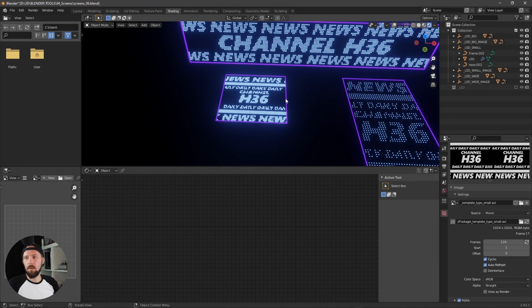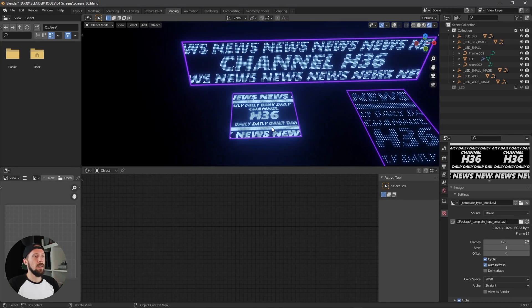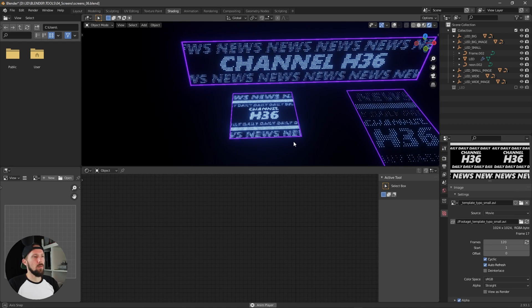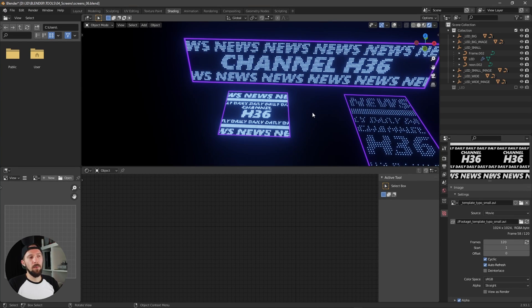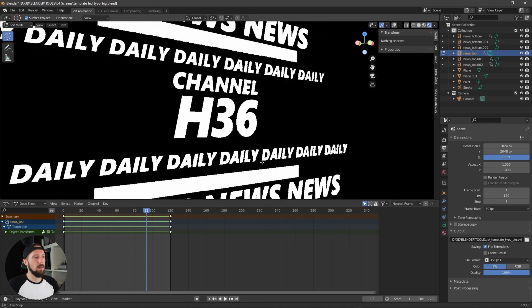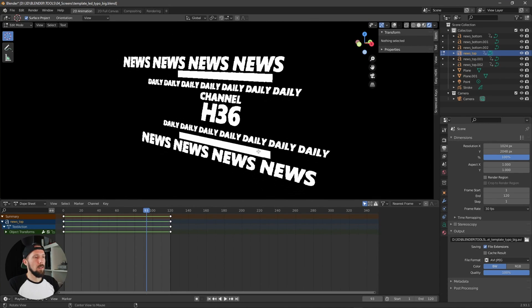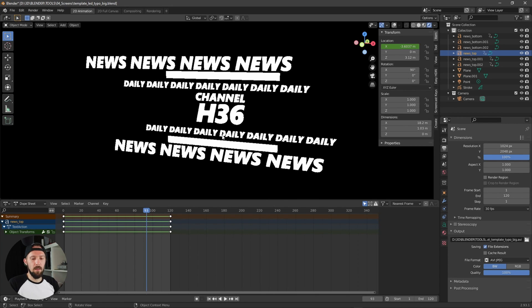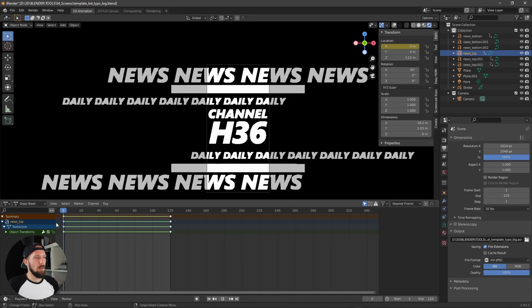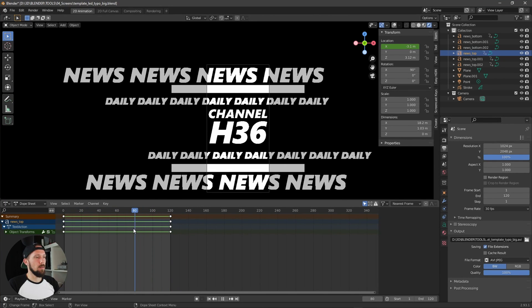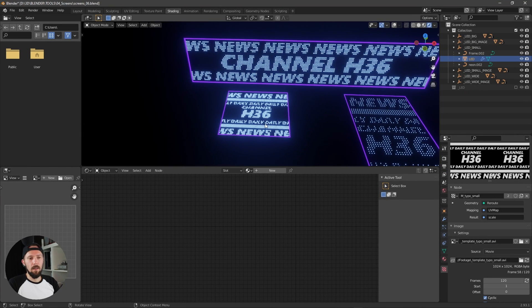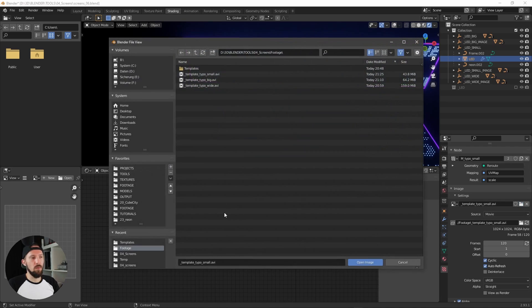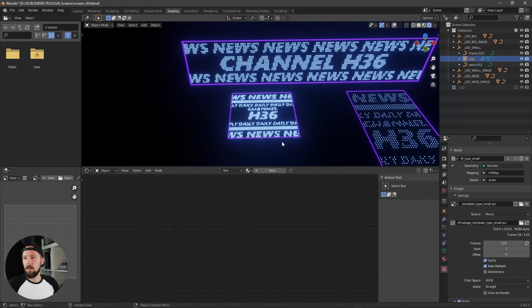If you're wondering how you can create animated textures for your LEDs, I created three different templates in Blender as well. As you can see, this is a tiny setup where you can change the text and do your adjustments and render this one out. And then you can put this texture into the LED stuff here.